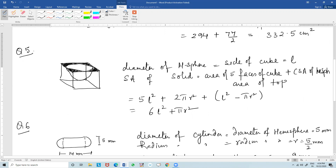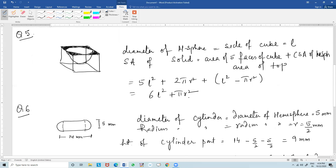The area of the top of the cube is l-squared minus pi r-squared, and the curved surface area of the hemisphere is 2 pi r-squared. Because the diameter of the hemisphere equals the edge l, the radius is l over 2. This gives 6l-squared plus pi times (l/2) squared, which you can then solve.